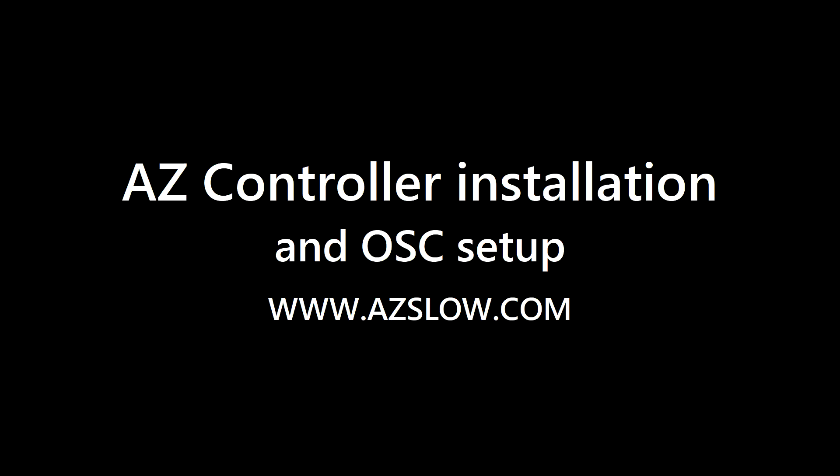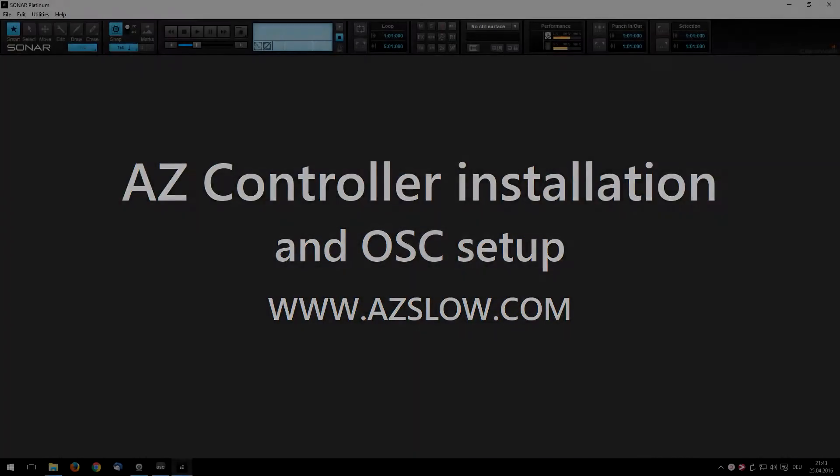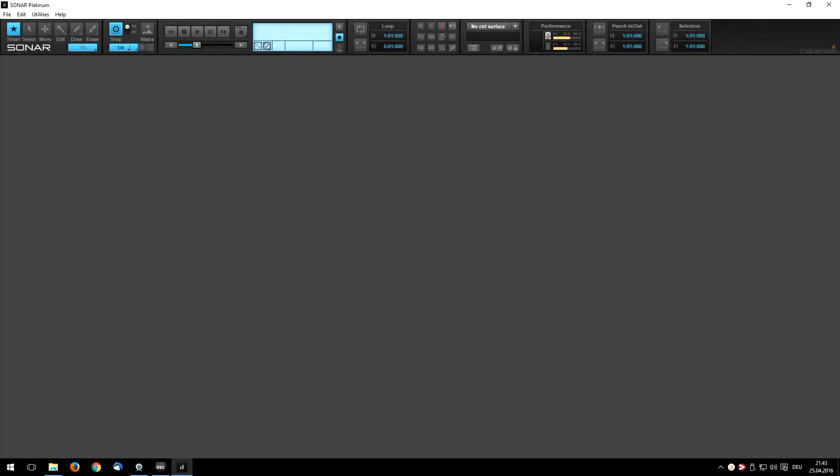Hello, I'm Alexei. I have developed several plugins for Cakewalk Sonar Digital Audio Workstation. Today I want to show you how you can use Sonar with a phone which can control it remotely.